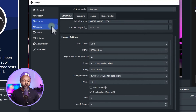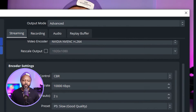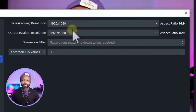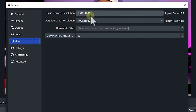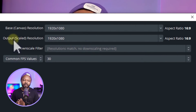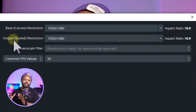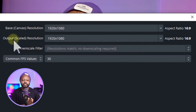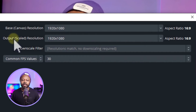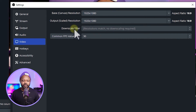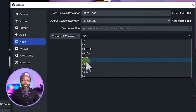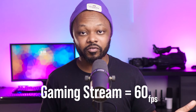Before finishing, go to Video settings. Set Base Canvas Resolution to match your monitor — for me that's 1920x1080. Set Output Resolution to 1920x1080 since we're streaming at 1080p. For Common FPS Values, set it to 30 frames per second. If you're gaming you might choose 60 fps — just follow YouTube's guide for your specific use case.